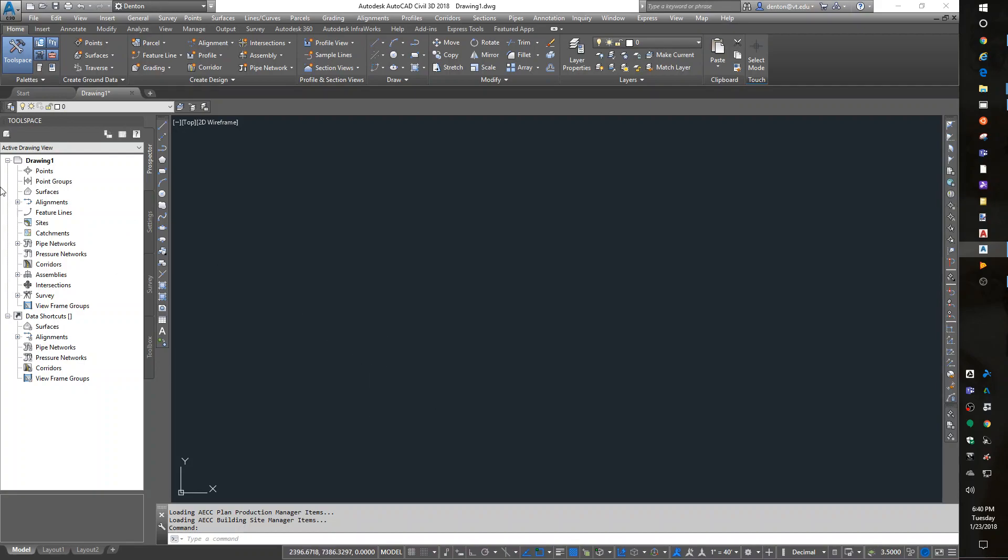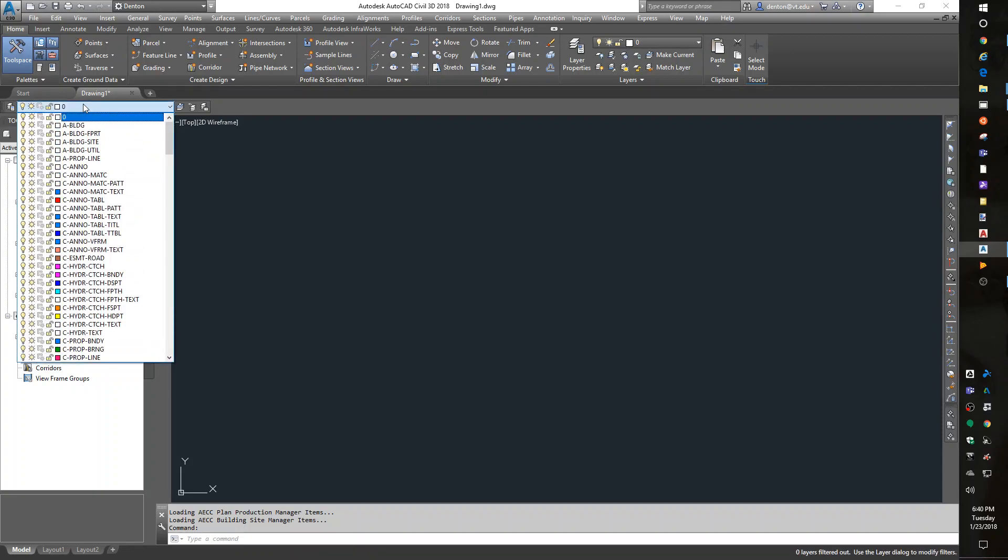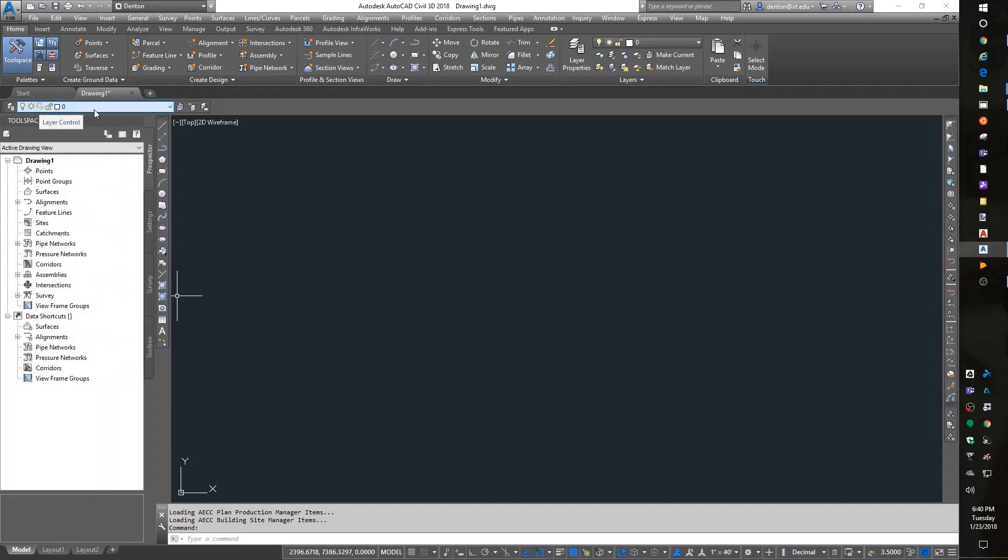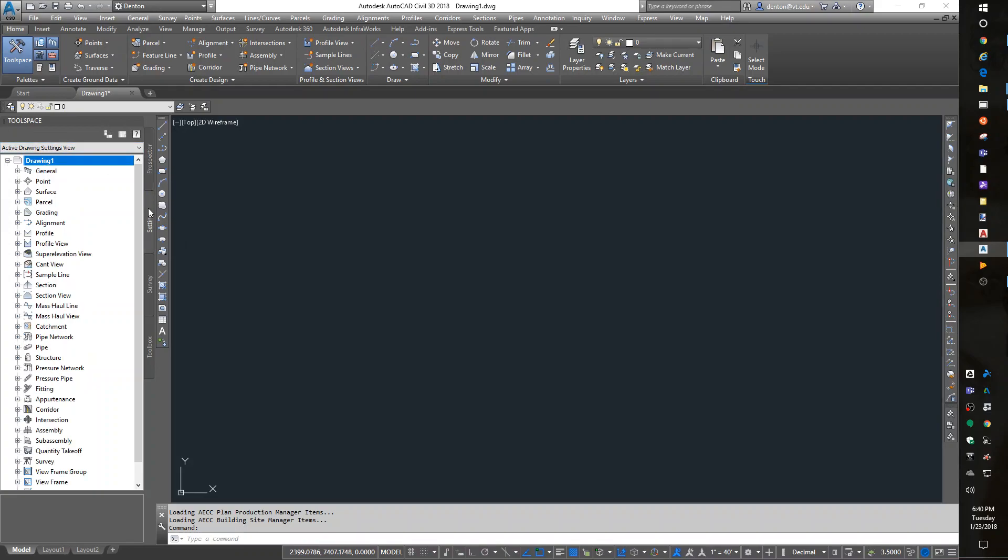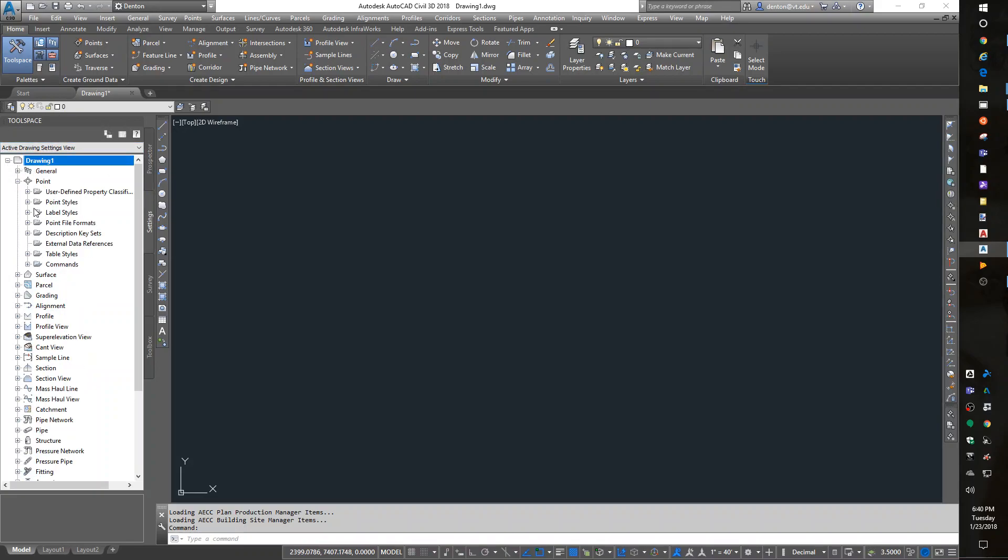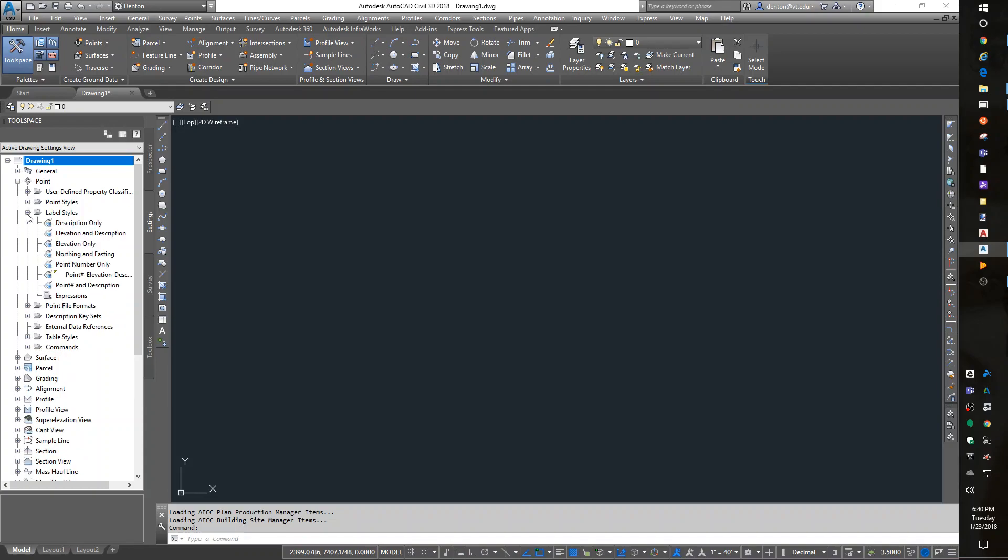I mentioned we have a boatload of layers now since we have a new system. The new system works correctly depending on the template drawing having preset data in it. If I look at my settings, points, and point label styles, there's a boatload of options already here. I'm getting these because they're in my template drawing.